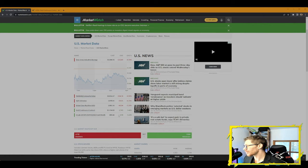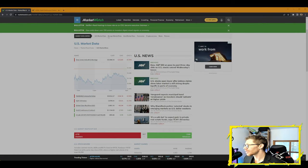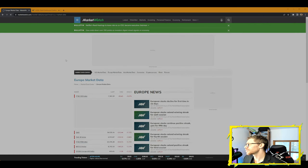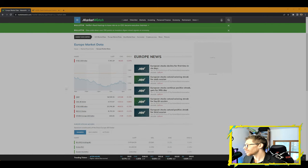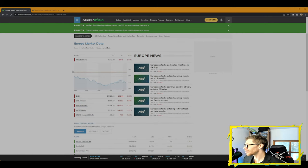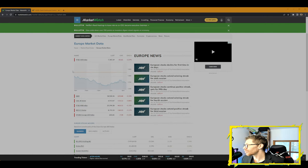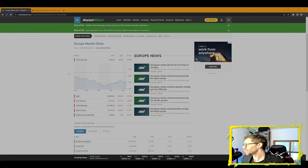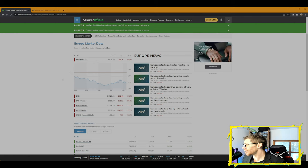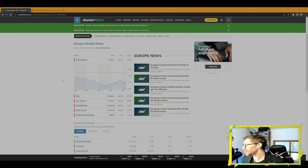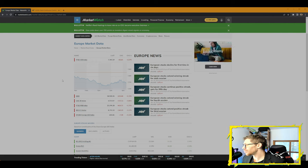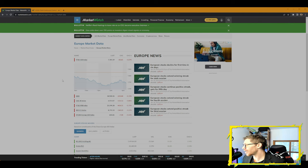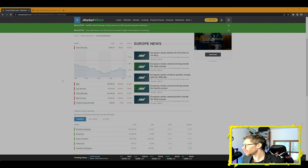In Europe we have the FTSE 100 down 1.07%, the DAX down 1.72%, the CAC 40 down 1.86%, FTSE MIB down 1.75%, the IBEX 35 down 1.57%, the STOXX 600 down 1.55%.